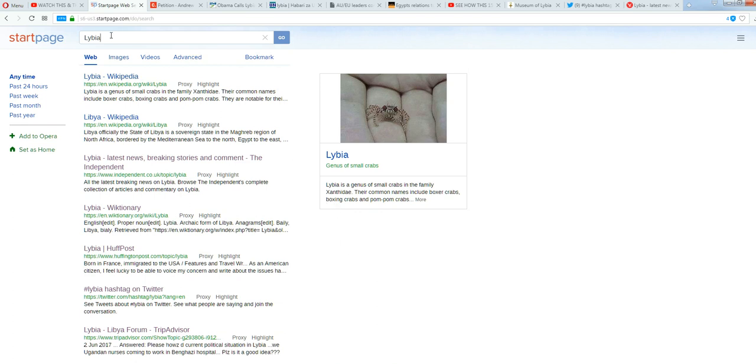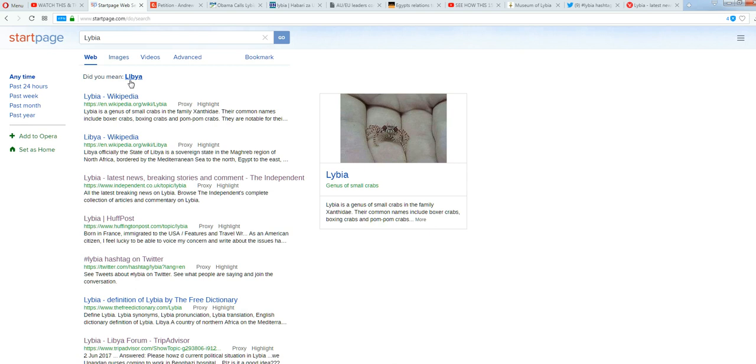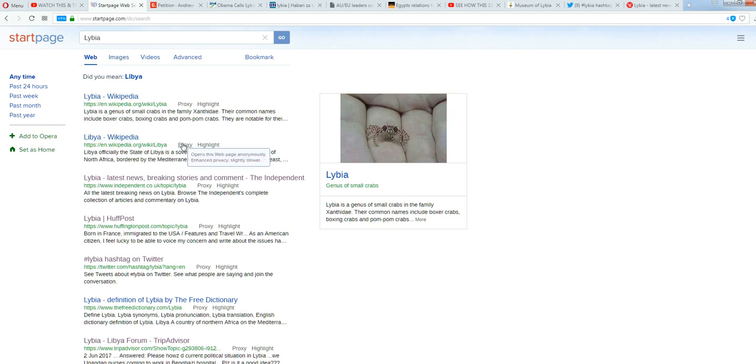If we just put in Libya, and we go, of course it's going to ask, did I mean Libya? Right, because Libya is officially the state of Libya. Anyway, definition of Libya. Here, we'll just go here on the free dictionary.